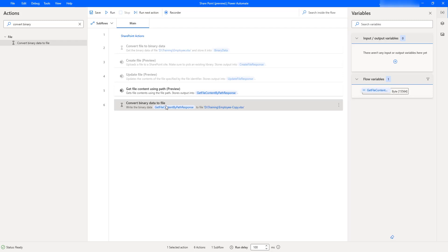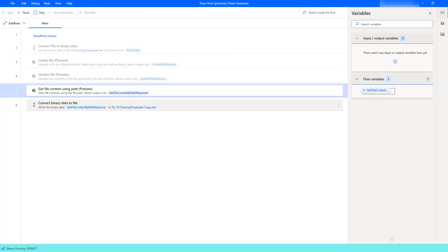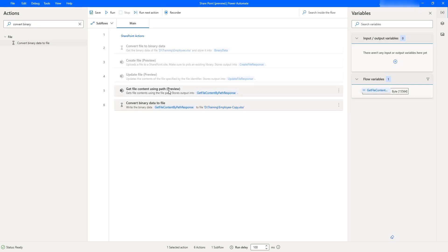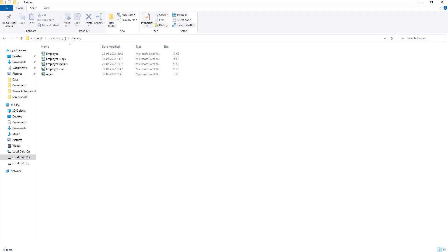Whatever binary data we got from Get File Content Using Path Action, we can convert it into a file by using Convert Binary Data to File Action. Our flow is ready. Let's run the flow to see the output. Flow execution started. At the first step it will retrieve the content using Get File Content Using Path, and then the output in binary format will be converted into a file using Convert Binary Data to File Action. The flow has executed successfully. Let's open the file available at D training employee-copy.